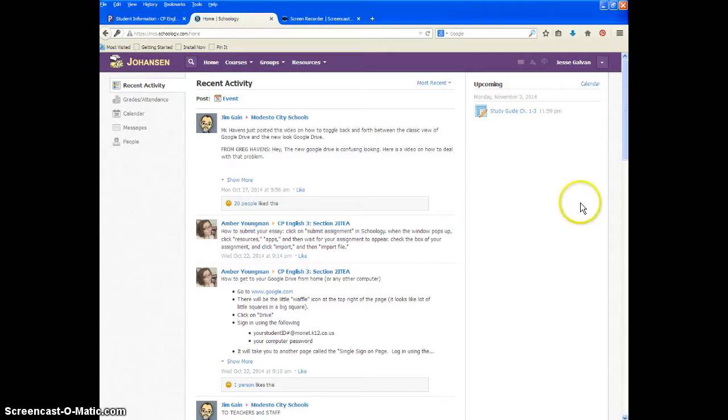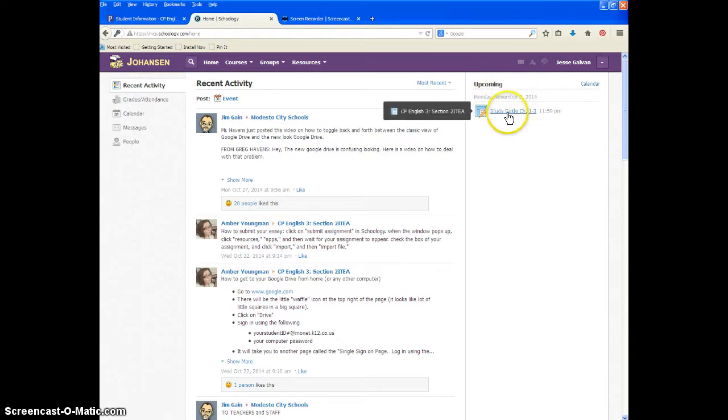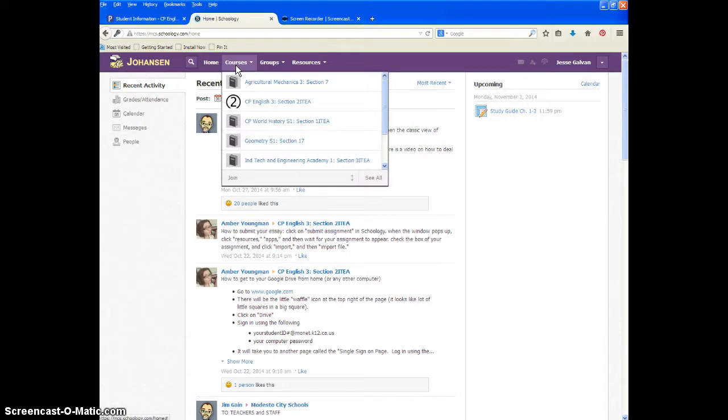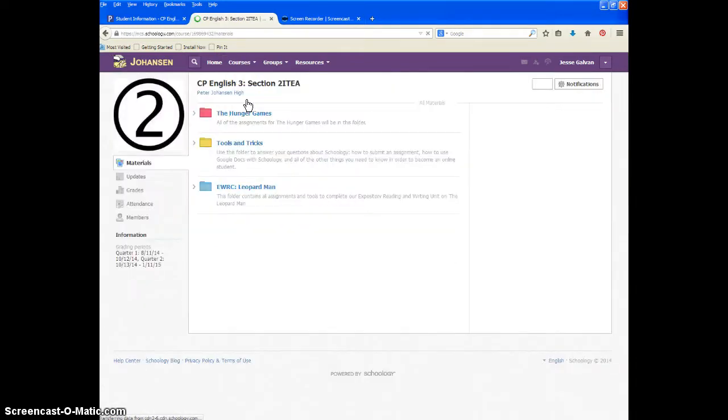So you can go into the assignment either through the upcoming, and you can see the assignment right there, or you can go to our courses, and whatever course number you are, he happens to be in period 2, go to that course.